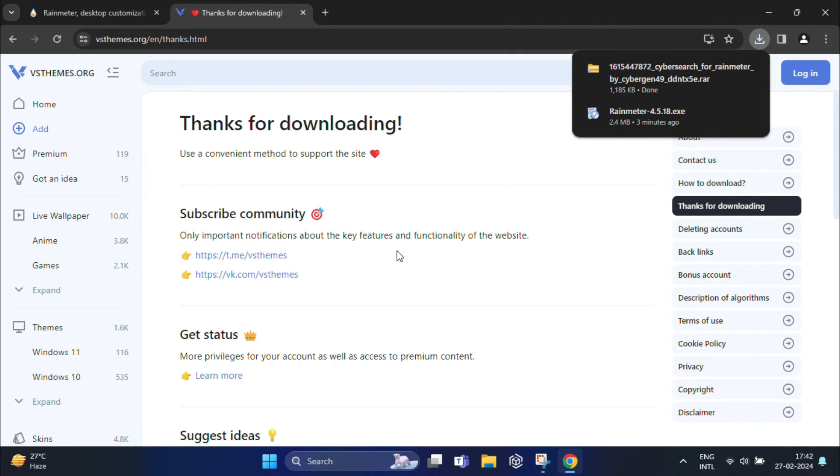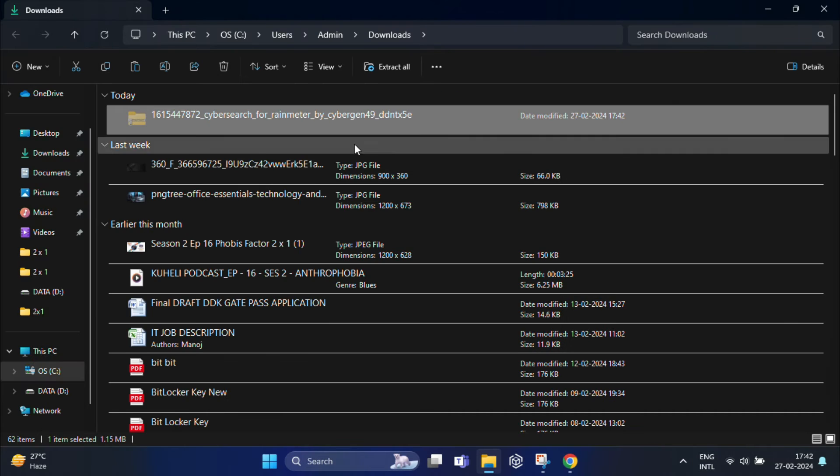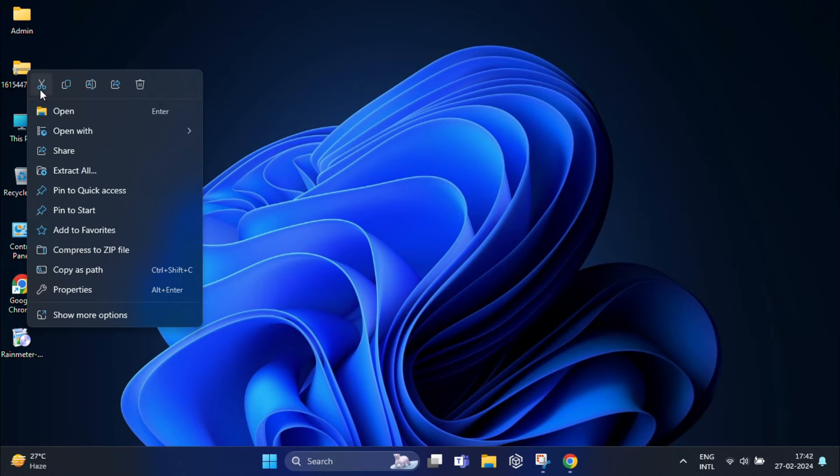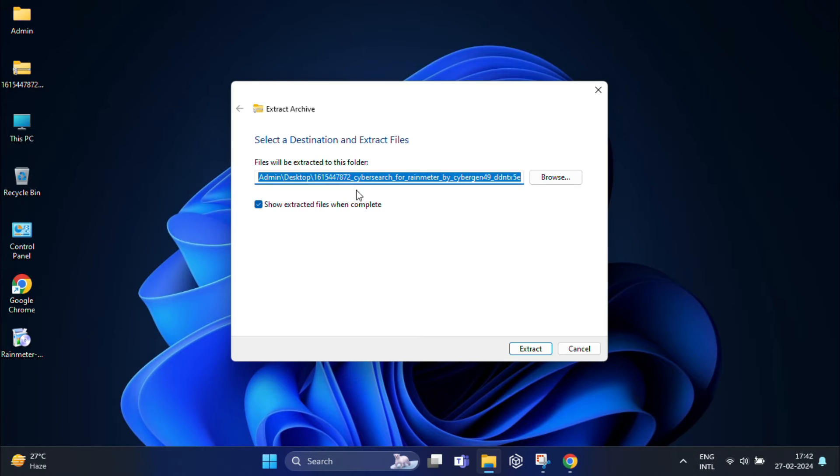Once it's downloaded, extract the zip file and install it on your PC by following the on-screen instructions.